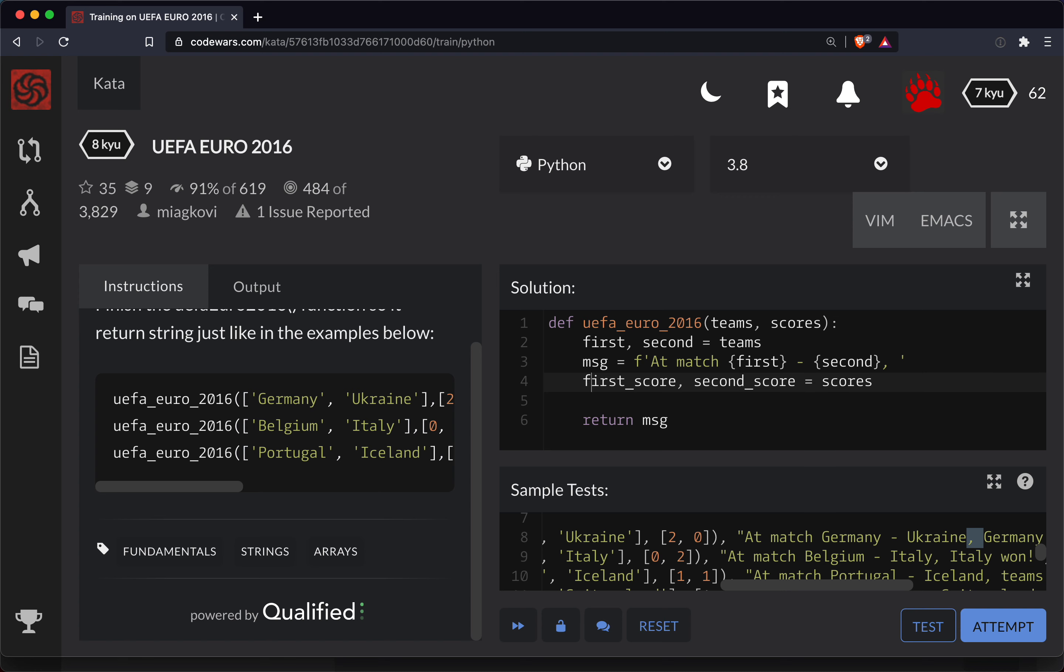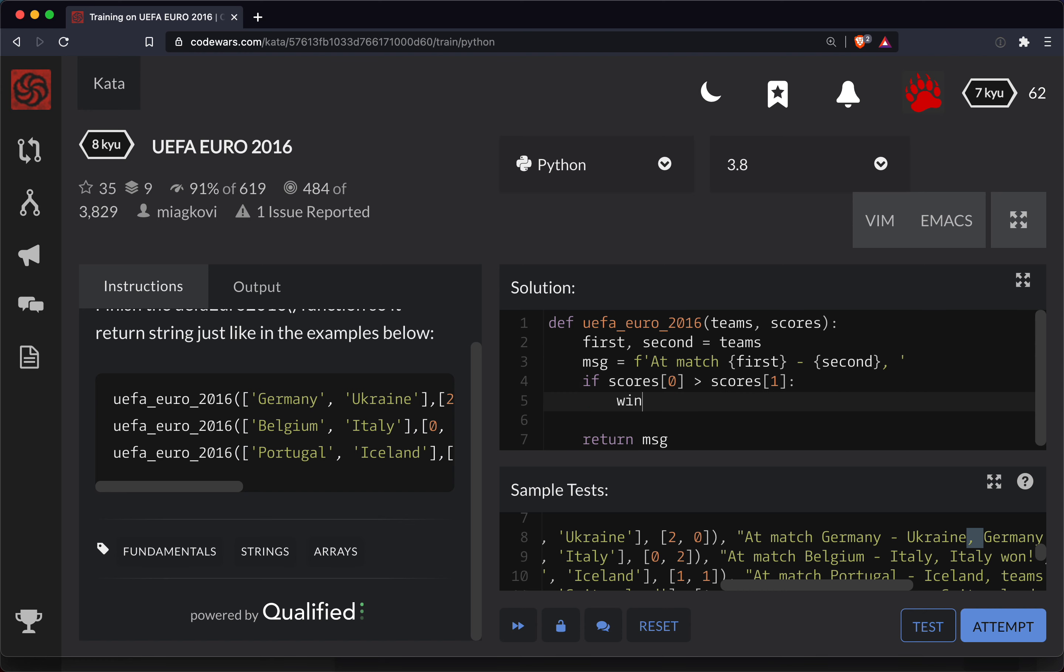Actually, we'll just clean this up. We don't need variables. So let's do if scores[0] - so if the first score is greater than the second score, scores[1].